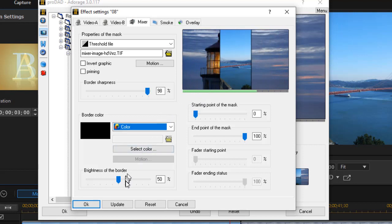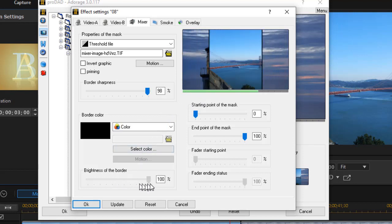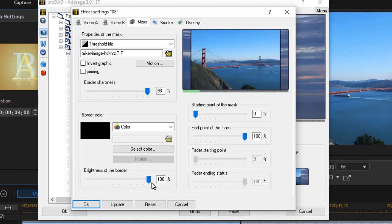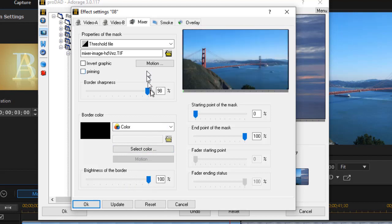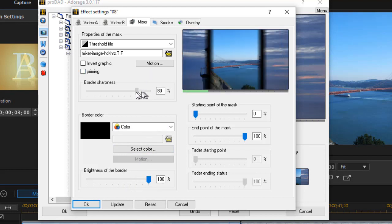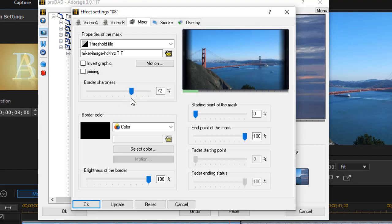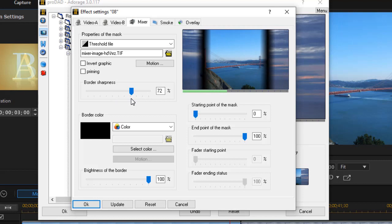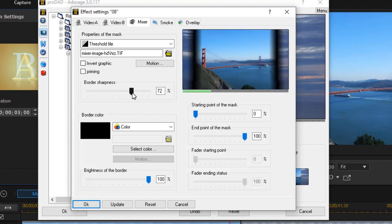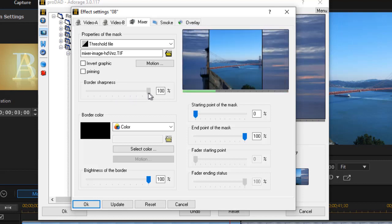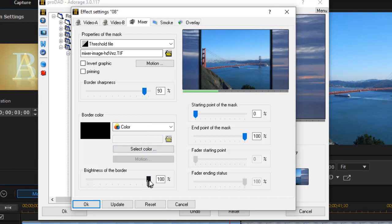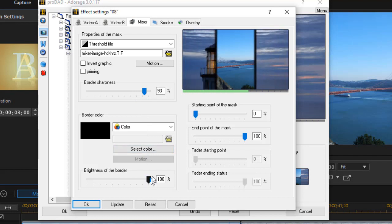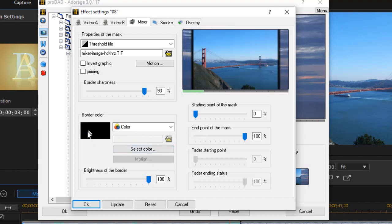I can also change the brightness of the border. It starts at 50%. I can go up to 100% and make it very sharp and clear. And I have a sharpness here. I can make it fuzzy by moving the slider here, and it will come together slightly differently. So I can control the sharpness of the border and the brightness of the border, as well as the color.